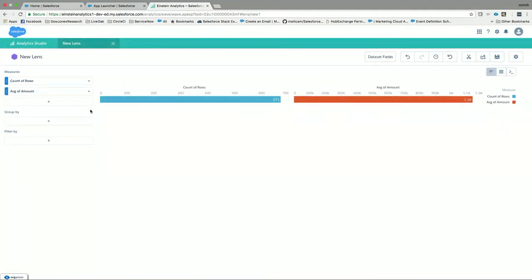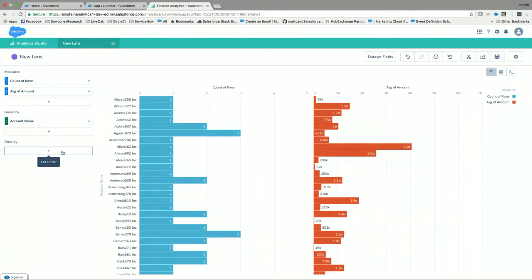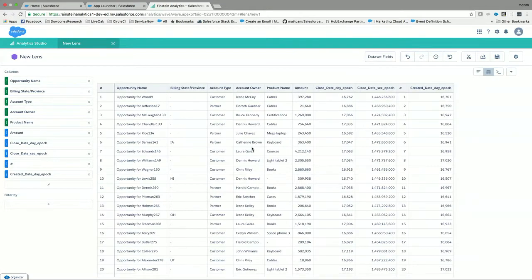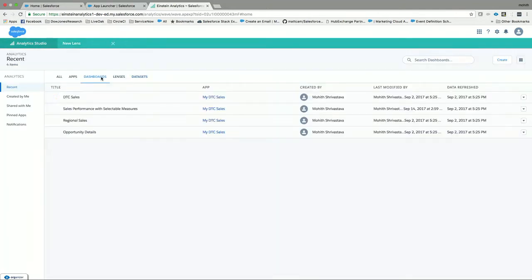For example, if I want to do an amount and then group it by account name and put some filters — what this platform offers you is to plot these. You can plot different types of charts, convert them into a table format. So you basically create the dataset, use this platform to visualize the data, and then store all these things as apps. An app is nothing but a collection of all these lenses and dashboards.